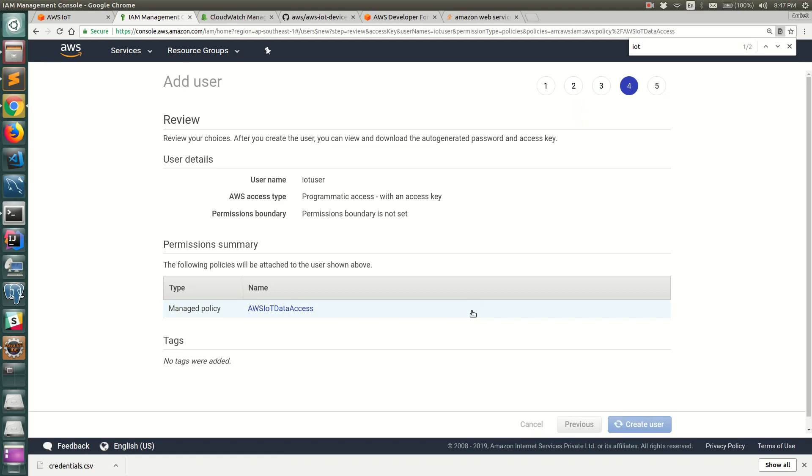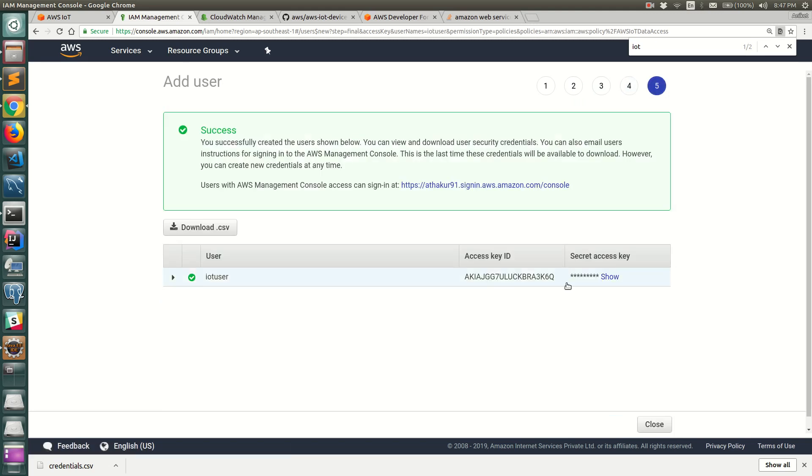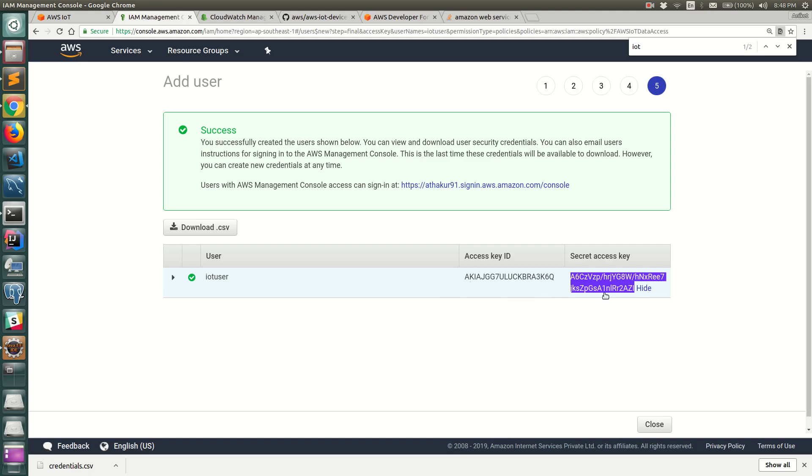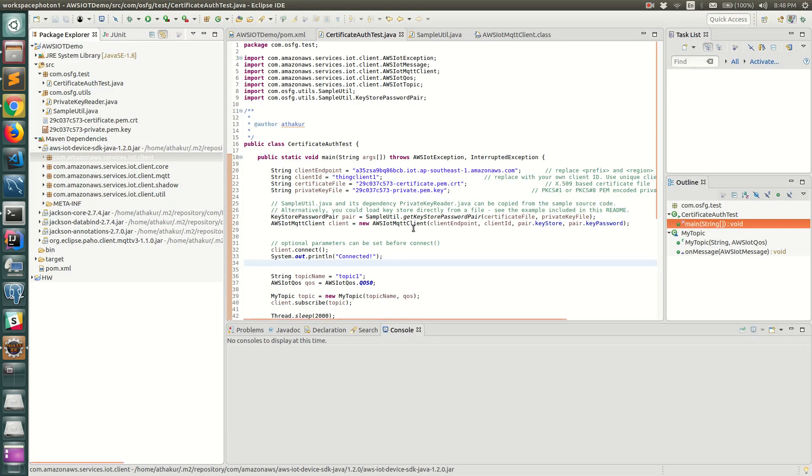Now we would use these credentials to connect. This is the secret access key. This is very crucial - you should never share these credentials with anyone. Do not bother using this because I would be deleting this user when I'm done recording this video. Never ever share these credentials to anyone, never check it into any GitHub repository because these are extremely crucial and confidential.